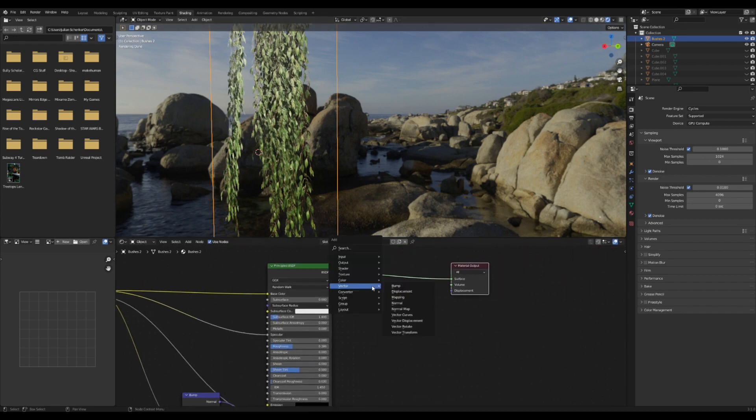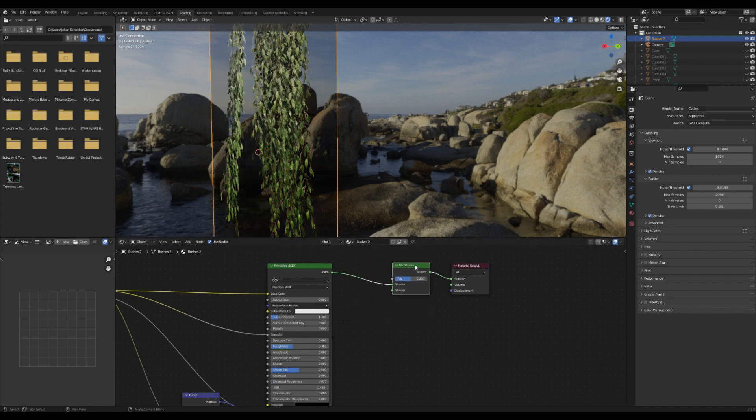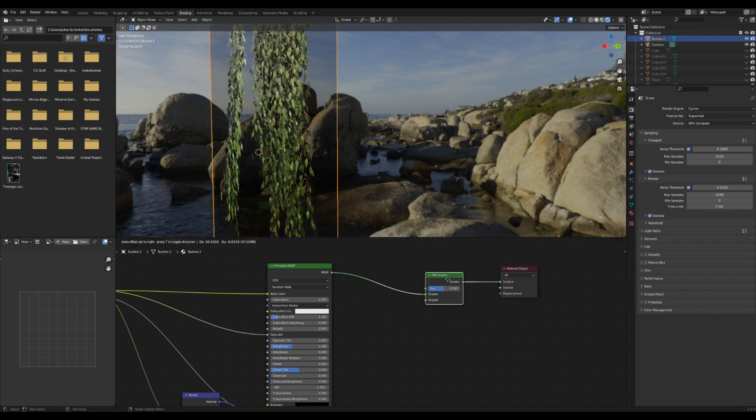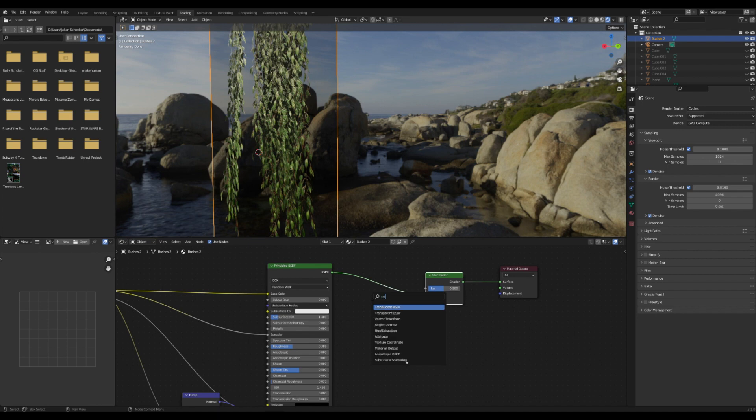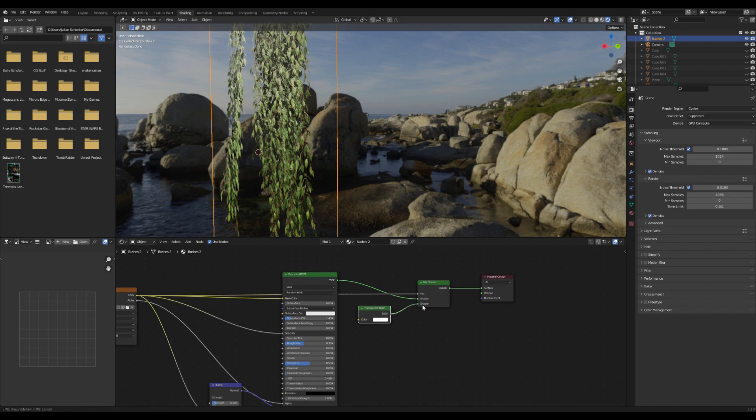Okay, I'm going to make the leaves a little bit see-through. I'm going to add in a mix shader and then add in a transparent shader. I'm going to use our texture as the value factor between the two.